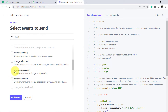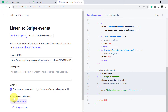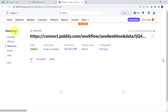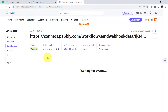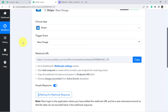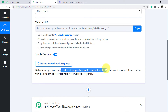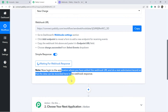You can see 'charge.succeeded' — you will have to select this particular event. Click on 'Add Events' and your endpoint will be added into the dashboard of Stripe, basically to the webhook section of Stripe. Now go back to Pabbly Connect. It is asking to log in to the application where you have added the webhook URL and do a test submission or record so that the data can be recorded here in the webhook response.